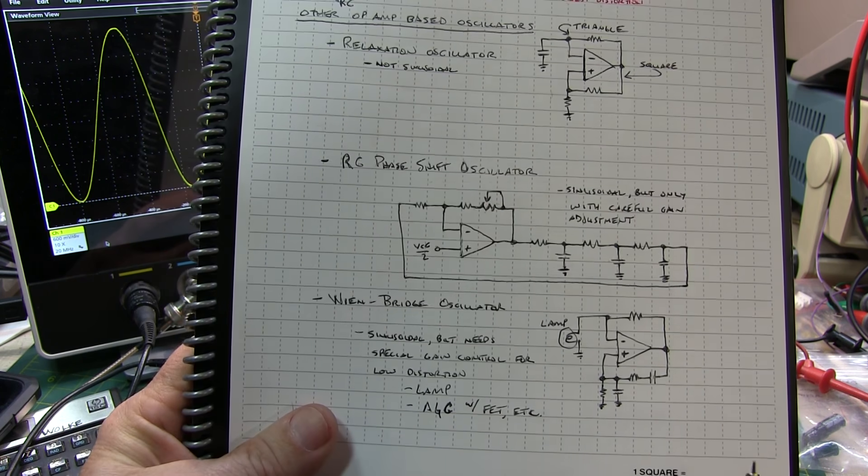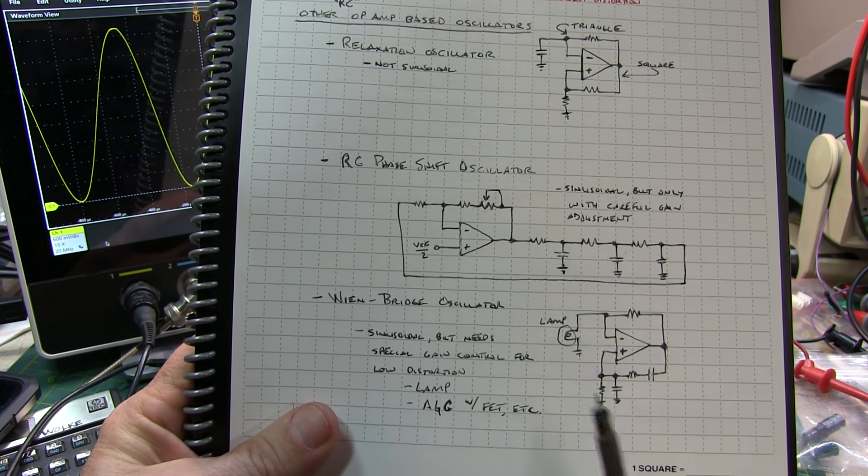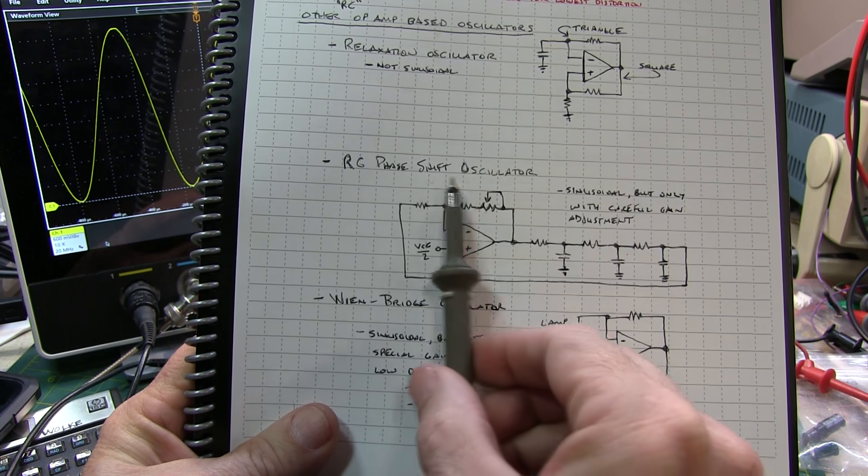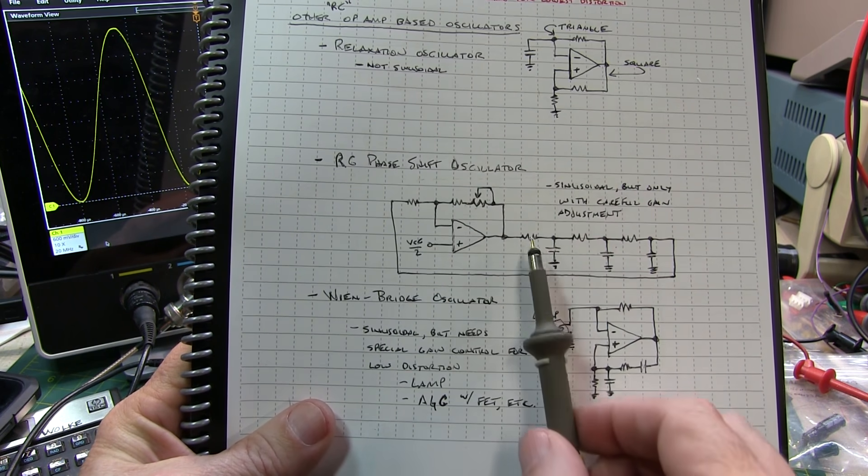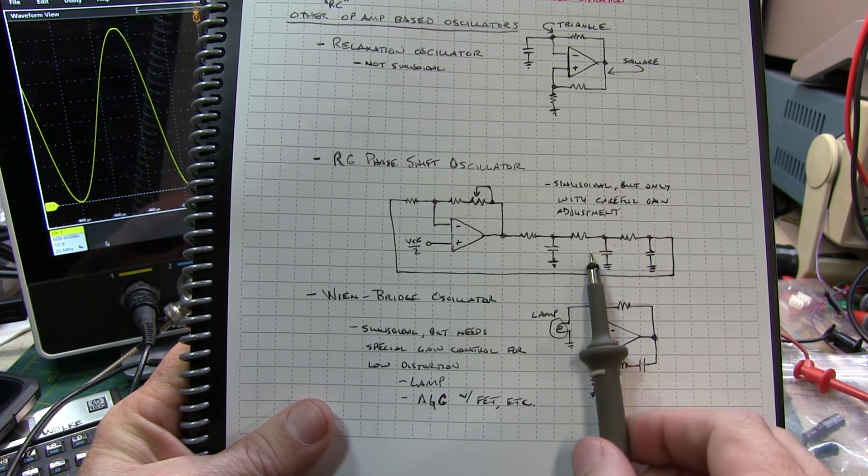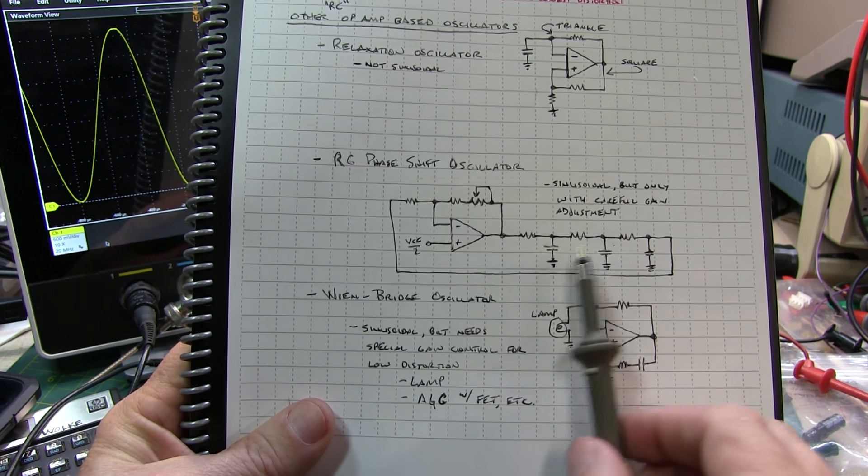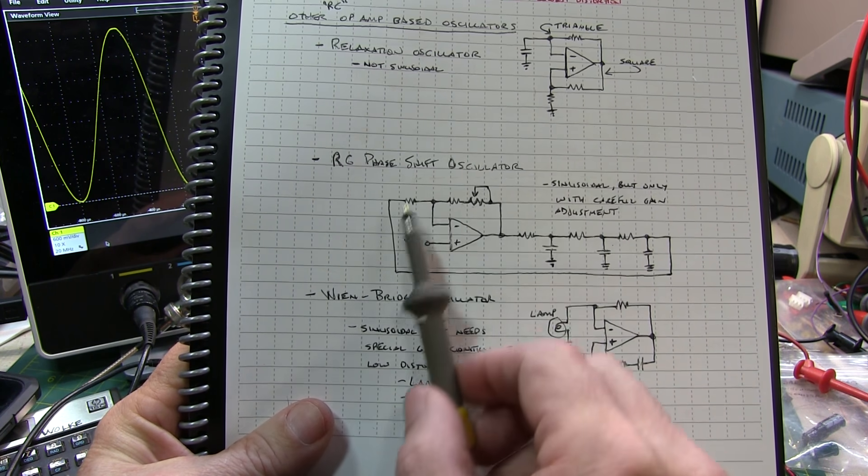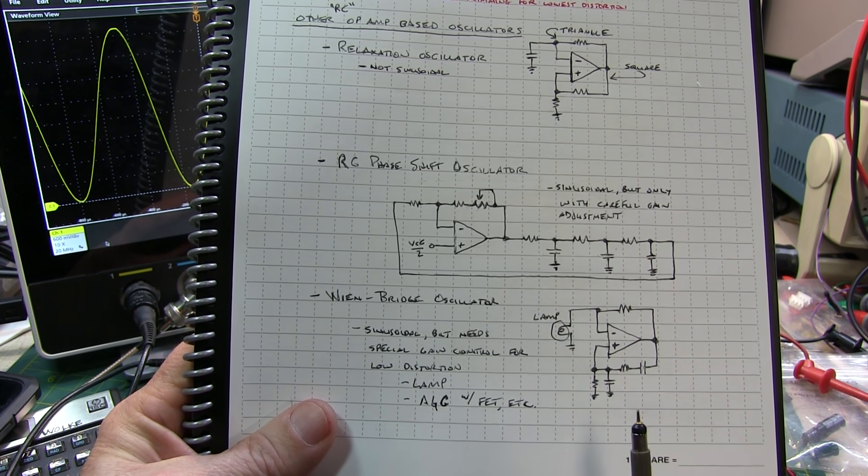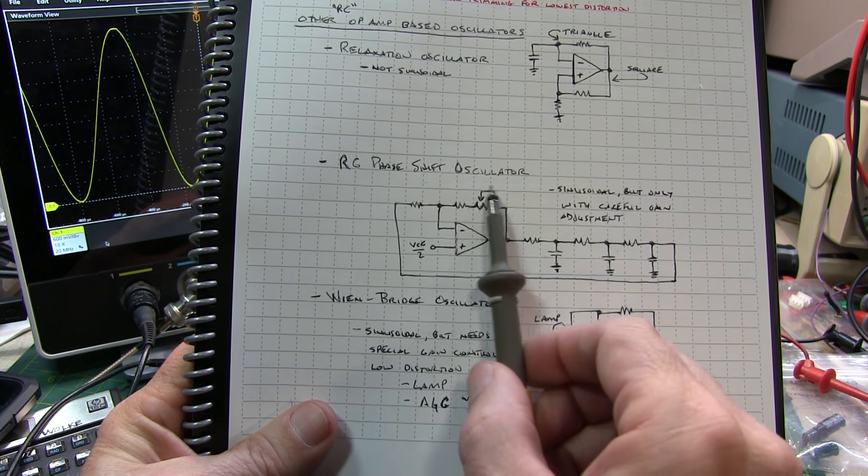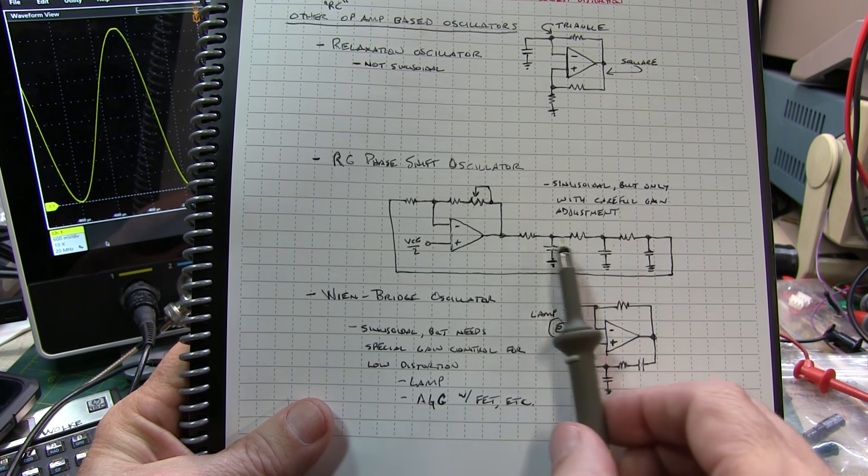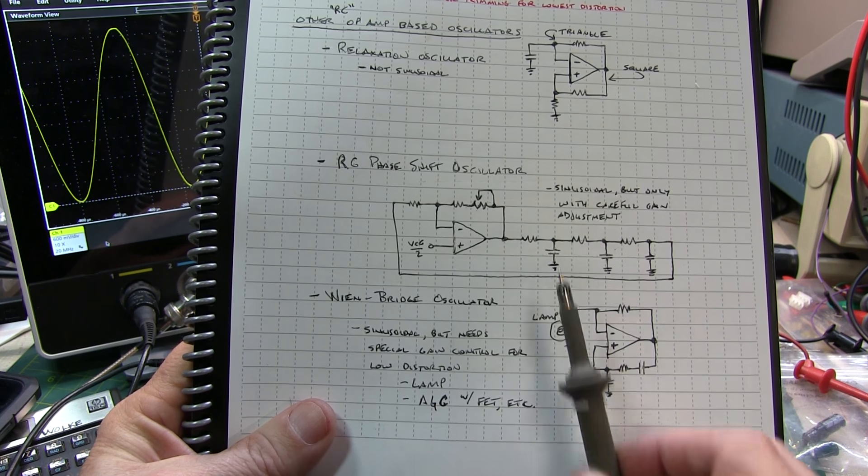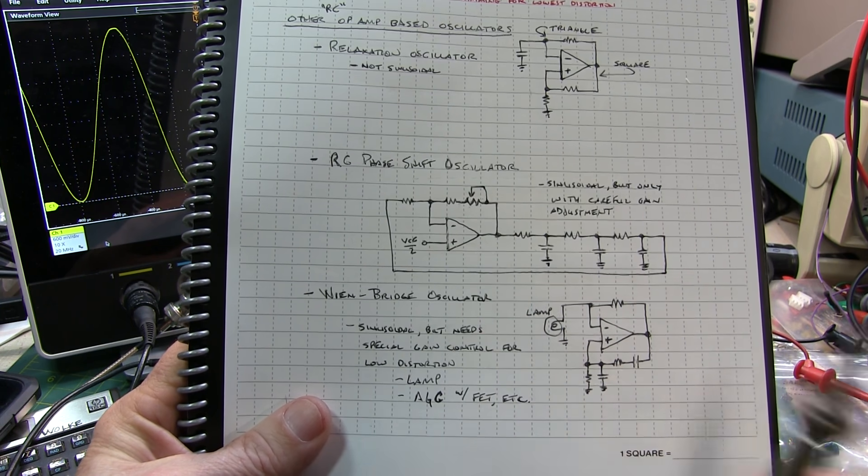Now for sinusoidal RC op-amp oscillator circuits, the RC phase shift oscillator is pretty common, and just uses a series of RC delay networks to create a phase shift to satisfy the Barcausen criteria for oscillation. And you need to trim its gain to get a good sinusoidal output. And this is covered pretty well in the article.